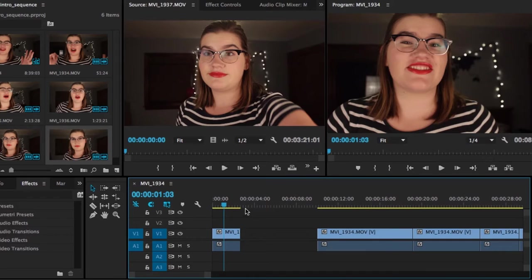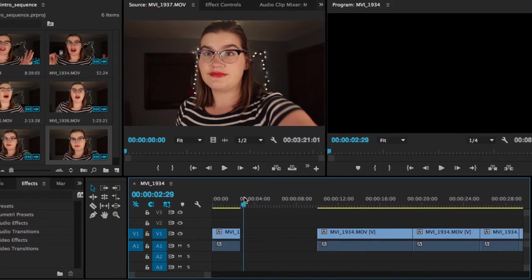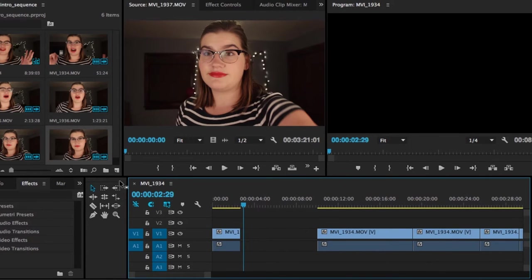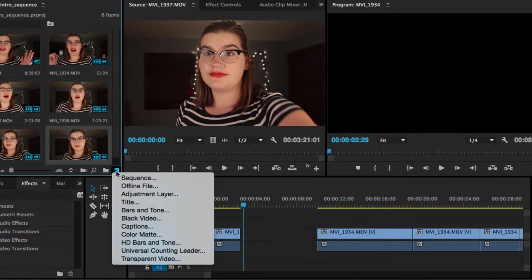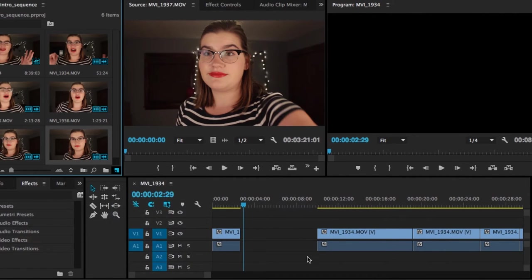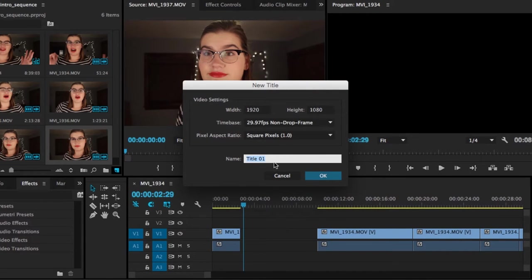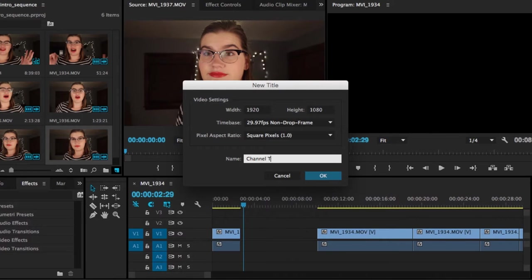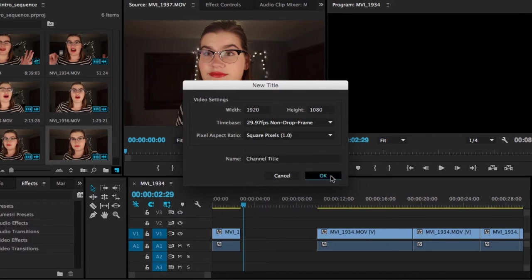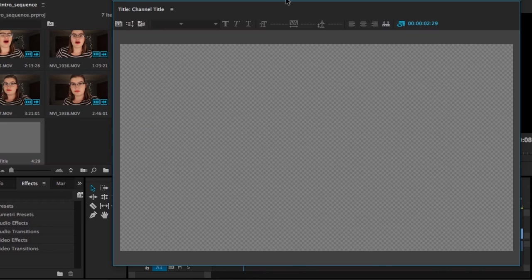So now what I'm going to do for this very simple first example is just create a text layer. So I'm going to go over here to the new item button and click that and then click title. And then this little panel comes up. So for the most part, just keep everything the same. If you want to name this something different, then you can do that. So we're going to call it channel title. Then this panel opens up.